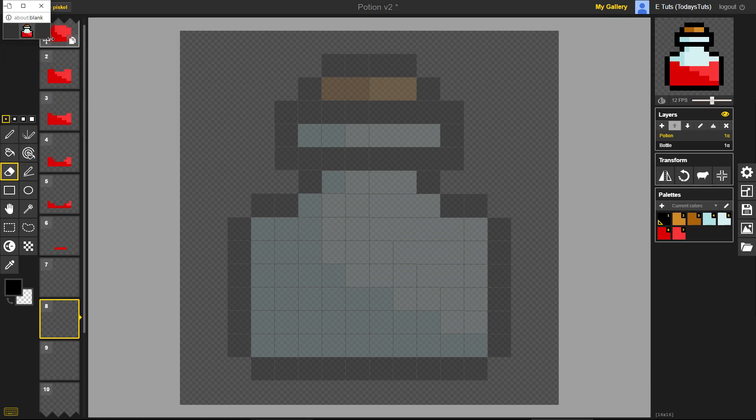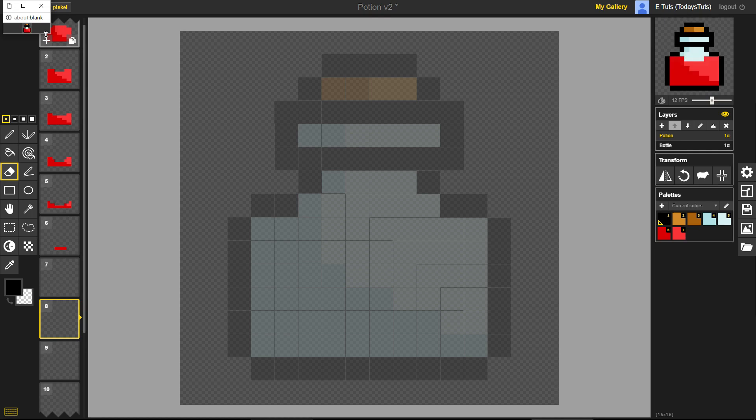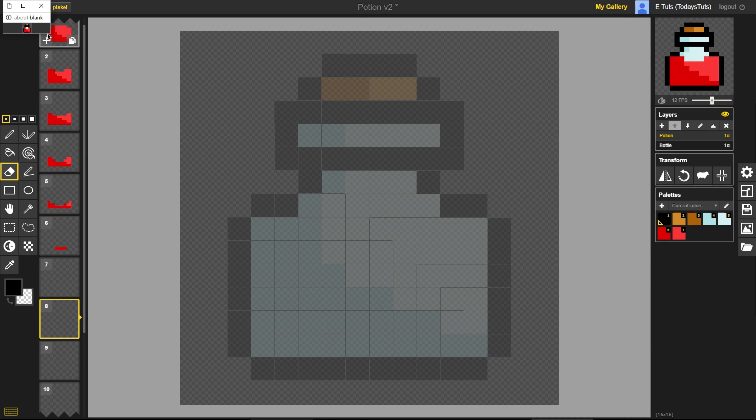That's all there is to animating a sprite in Piskel. Just add or duplicate frames, alter the sprite or redraw it completely to step forward in the timeline. Make sure to utilize Piskel's live preview so you can see how the animation looks as you're creating it. You'll be able to see if a frame looks awkward and needs adjustment. Once you're finished creating frames, make sure to set the frame rate to get the correct speed for your animation.